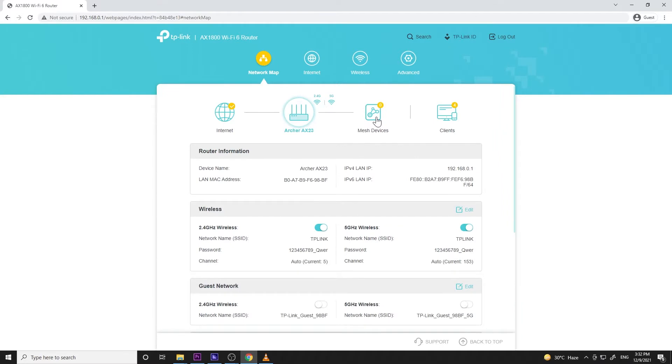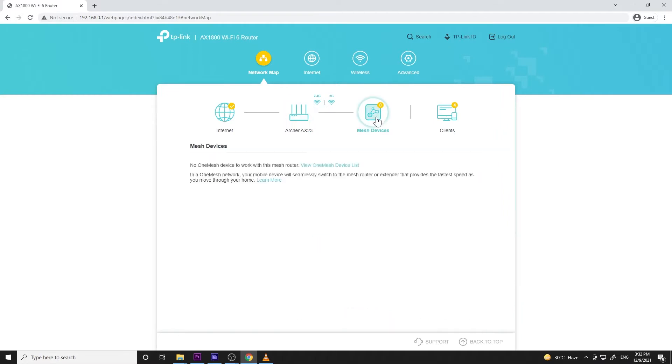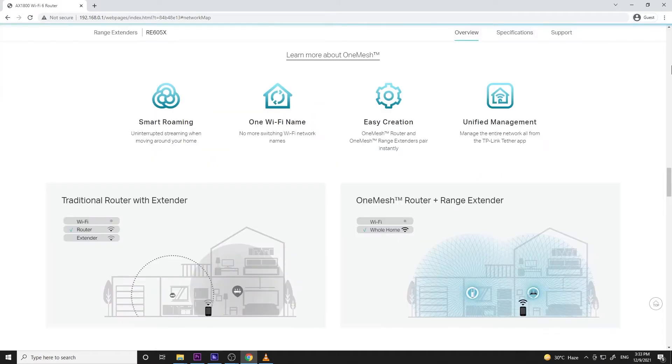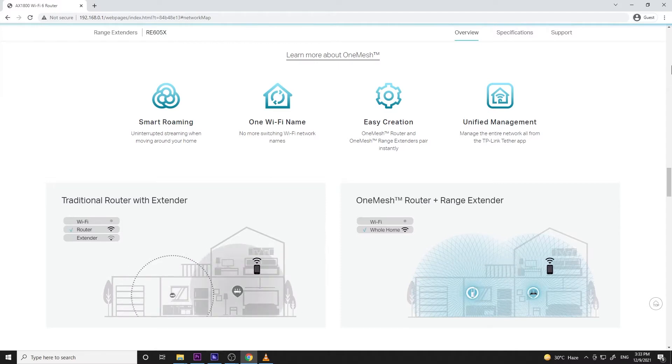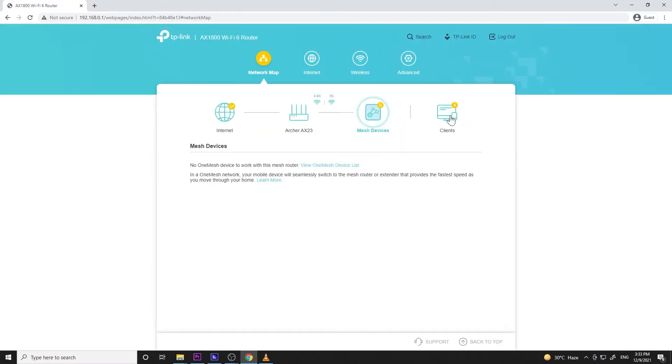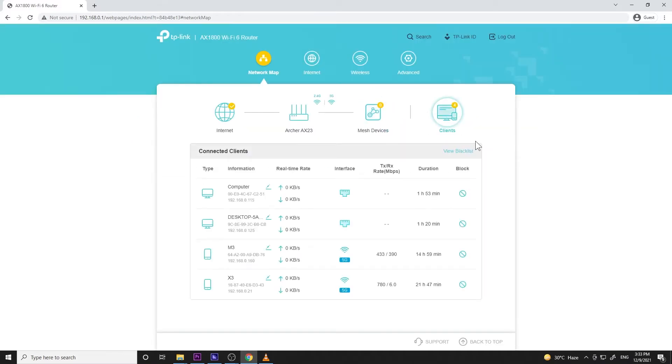Next icon is the mesh icon, one of the new features of modern routers where your device can seamlessly switch from mesh router or extender rather than manually selecting the network which has the best signal at your location. And the last icon is the client's list where you can see the devices currently connected to your router.